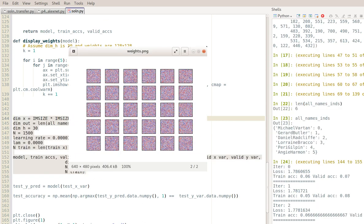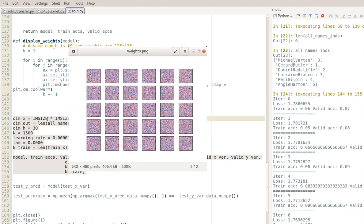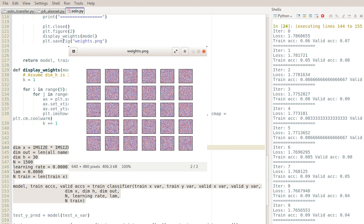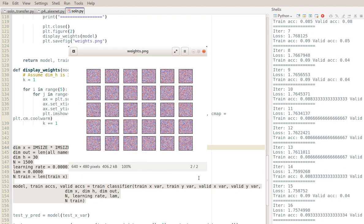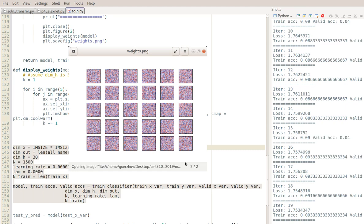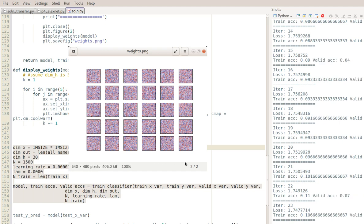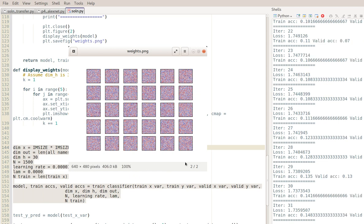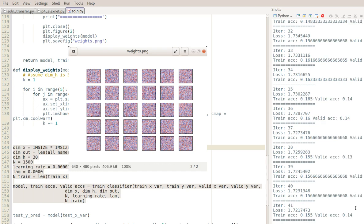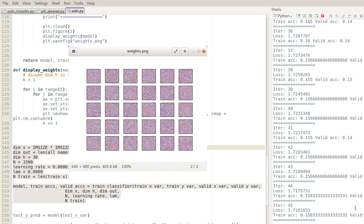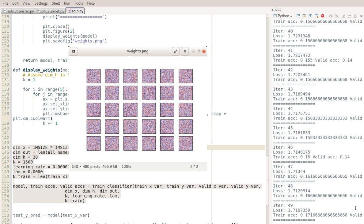As the model runs I'm displaying the weights and saving them to a file every iteration using plt.savefig - whatever the last figure is, that's what gets saved. You can see it right now and once it gets going you'll see the weights actually evolving in real time. Let's give it a couple seconds and see what happens.